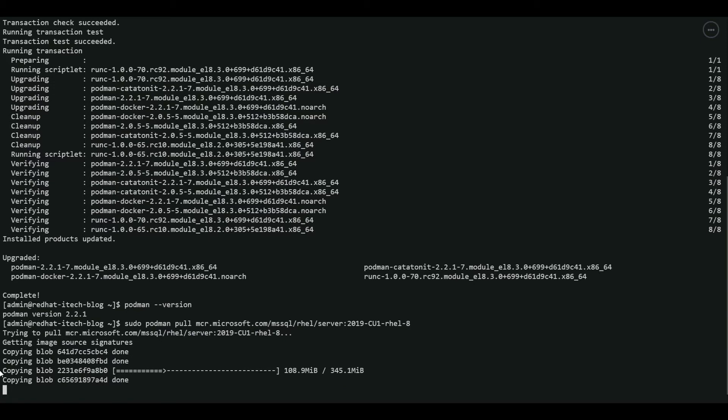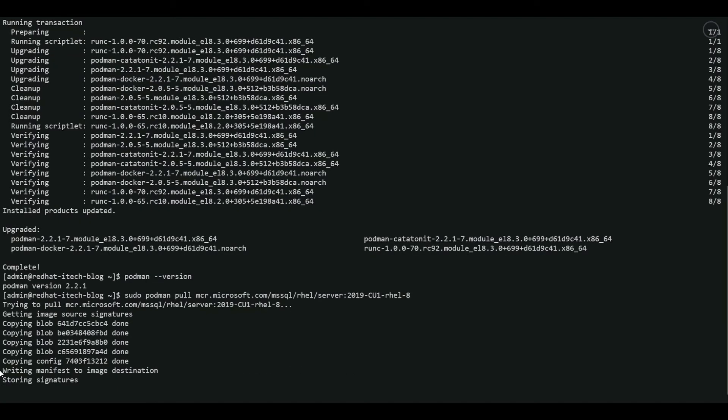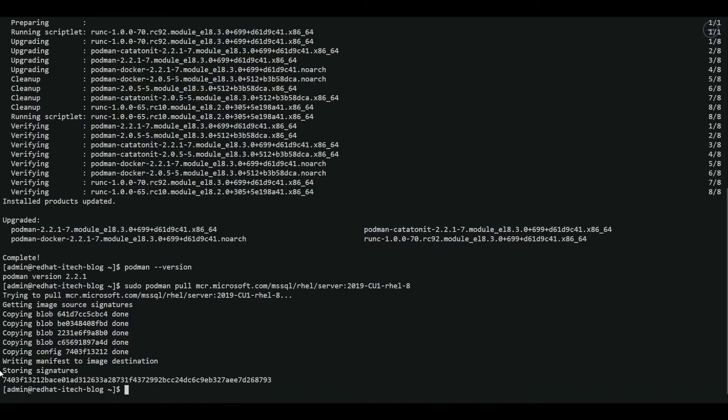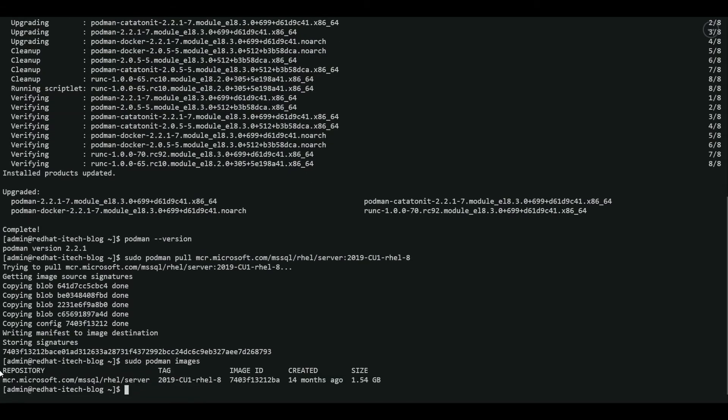And you can see that it's a blob image file. This might take a while because the image is around 1.8 GB. The image is now successfully downloaded. We can verify using podman images. There you go. We have the SQL server image downloaded from Microsoft repository. The size is 1.54 GB.